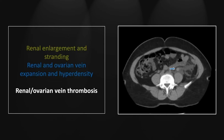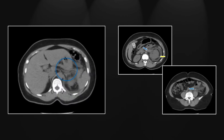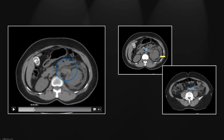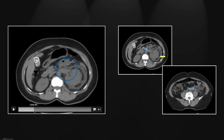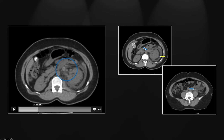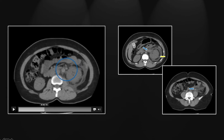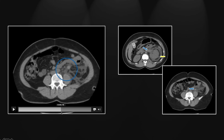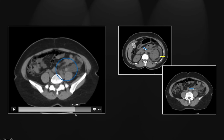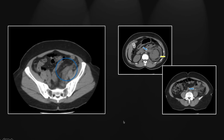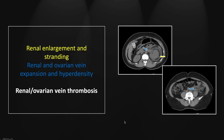More inferiorly, you can also see expansion and increased density within the left ovarian vein. Fairly commonly, left renal venous thrombosis will extend down the ovarian vein. Here you can appreciate that hyperdense and expanded left renal vein, and as we go inferiorly, it extends into that left ovarian vein, which is markedly enlarged, tortuous, and hyperdense. So that is a case of left renal and ovarian venous thrombosis.